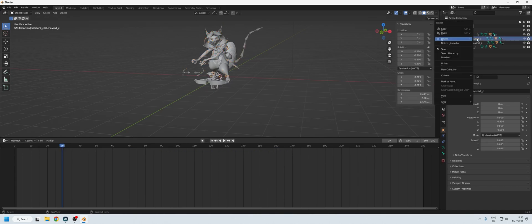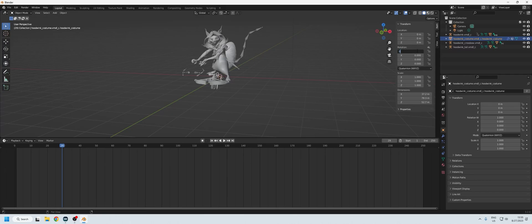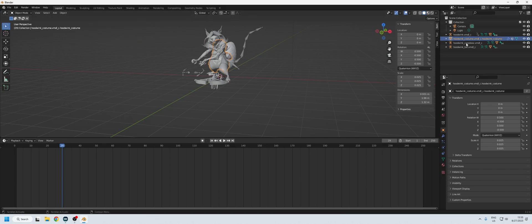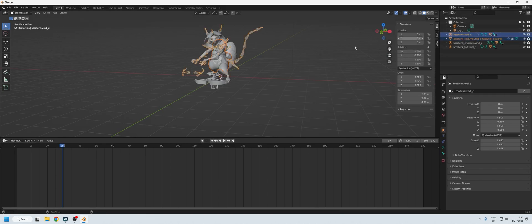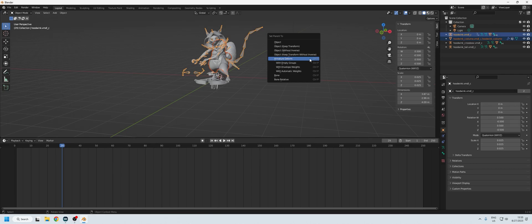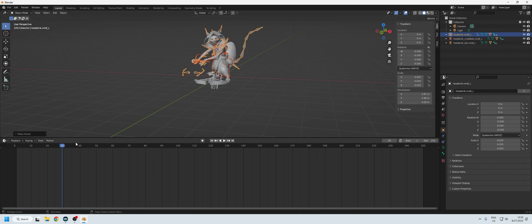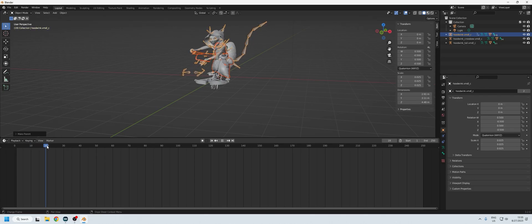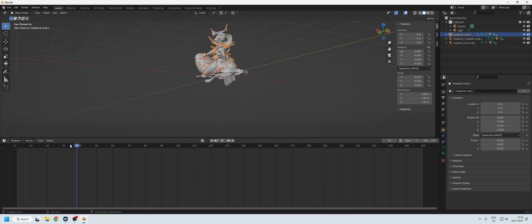For the costume we do the same: delete the armature, set rotation to 0.5, -0.5, 0.5, -0.5 and scale to 0.025. Because I already did this model once before, we're going to use 'With Automatic Weights' — that's how the developers did it. Now we can see the costume is also animated with Hoodwink.